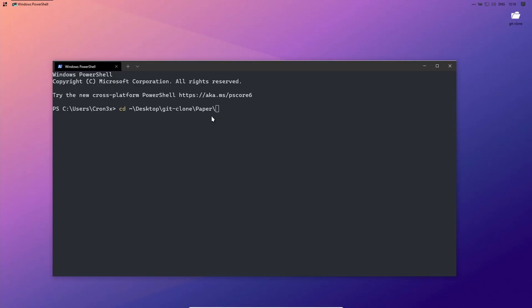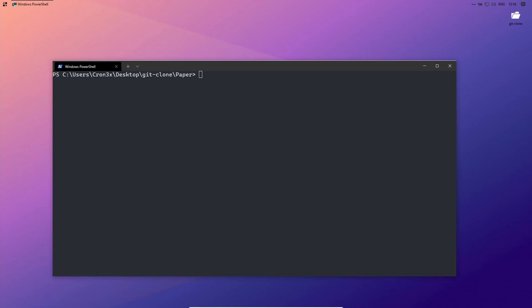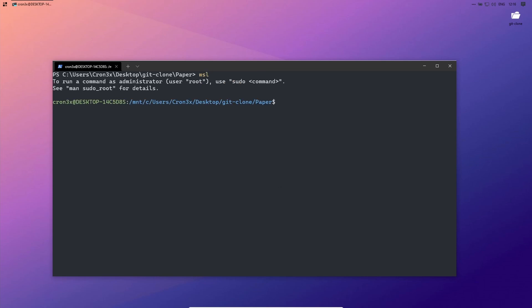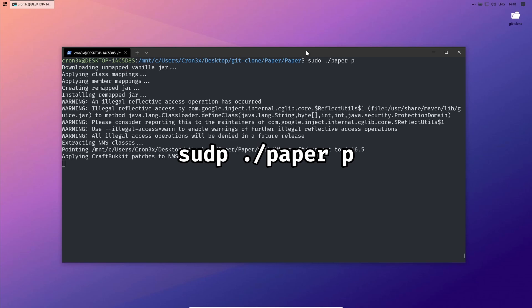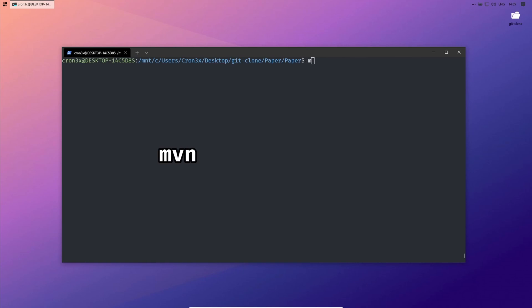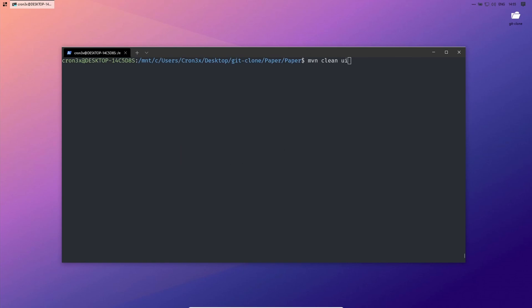Now open the terminal and change the directory to the place where you have saved the repo. The next command is WSL. That will open the current directory in the WSL. Now type ./paper p and mvn clean install.